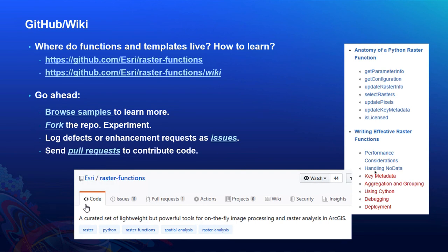If you want to learn more about the anatomy of raster functions, check out our GitHub page. It has a library of different custom Python raster functions contributed by Esri staff and external contributors. You can browse the existing examples in the repo, fork it to experiment, and if you find defects or have enhancement requests, submit issues or send pull requests. Our imagery development team staff will review those pull requests and welcome your contributions.